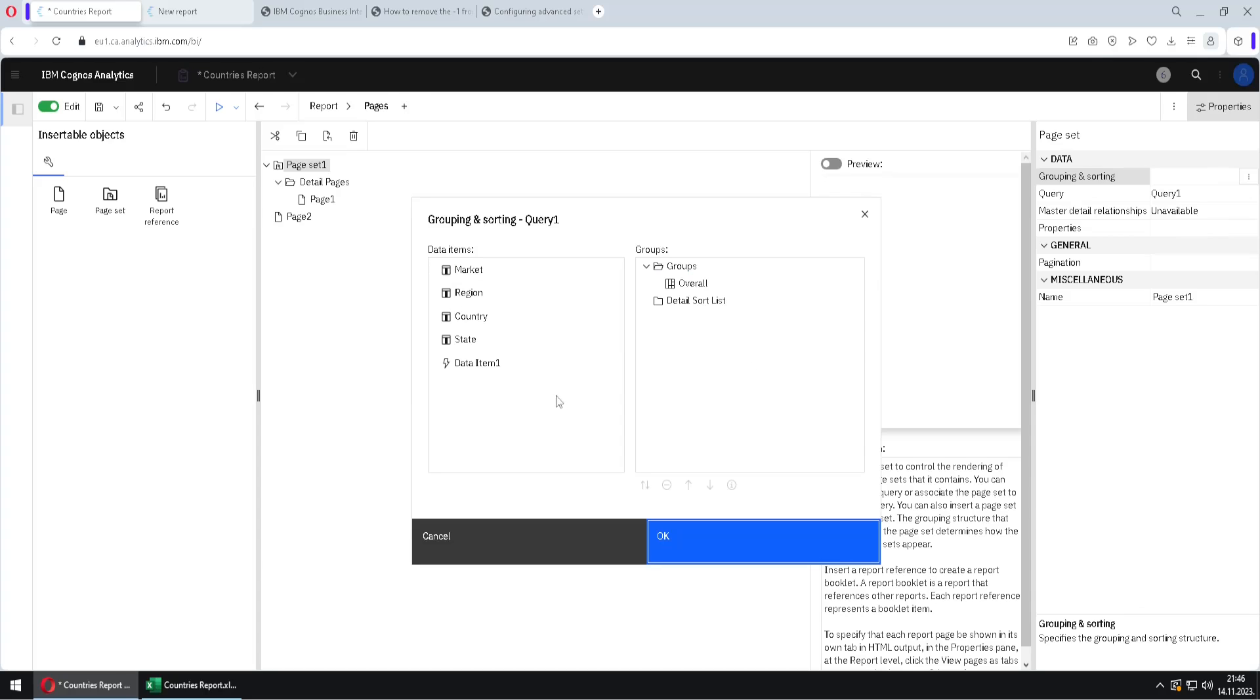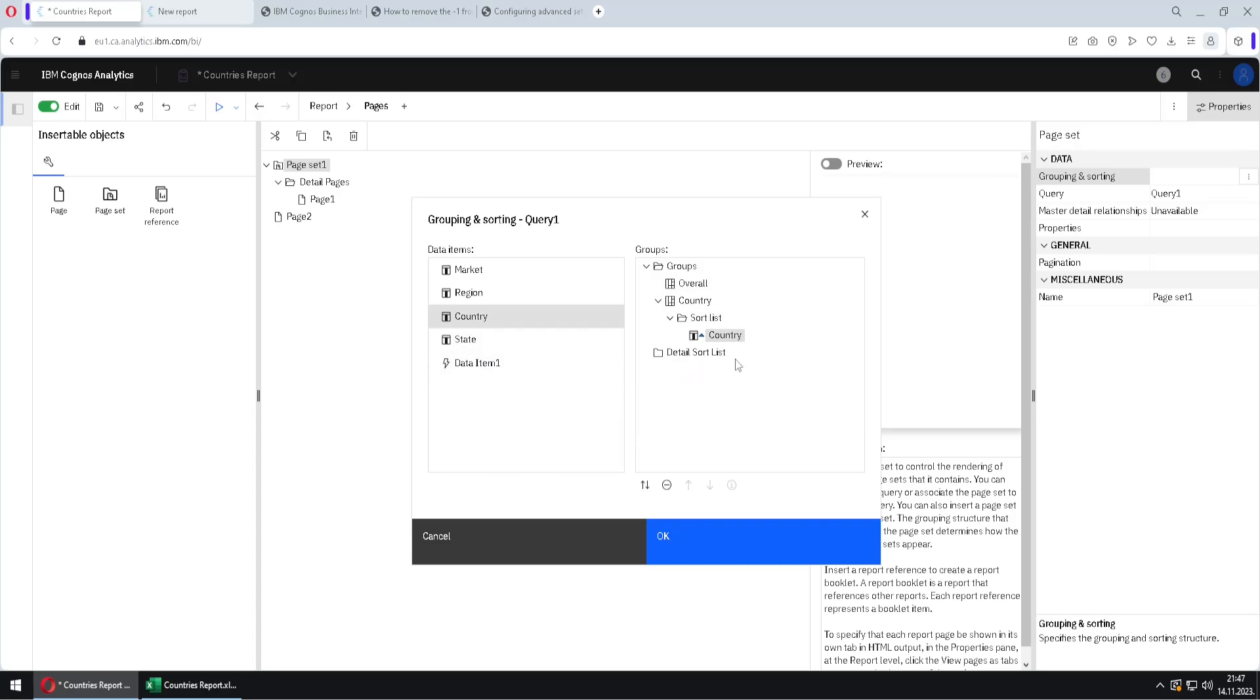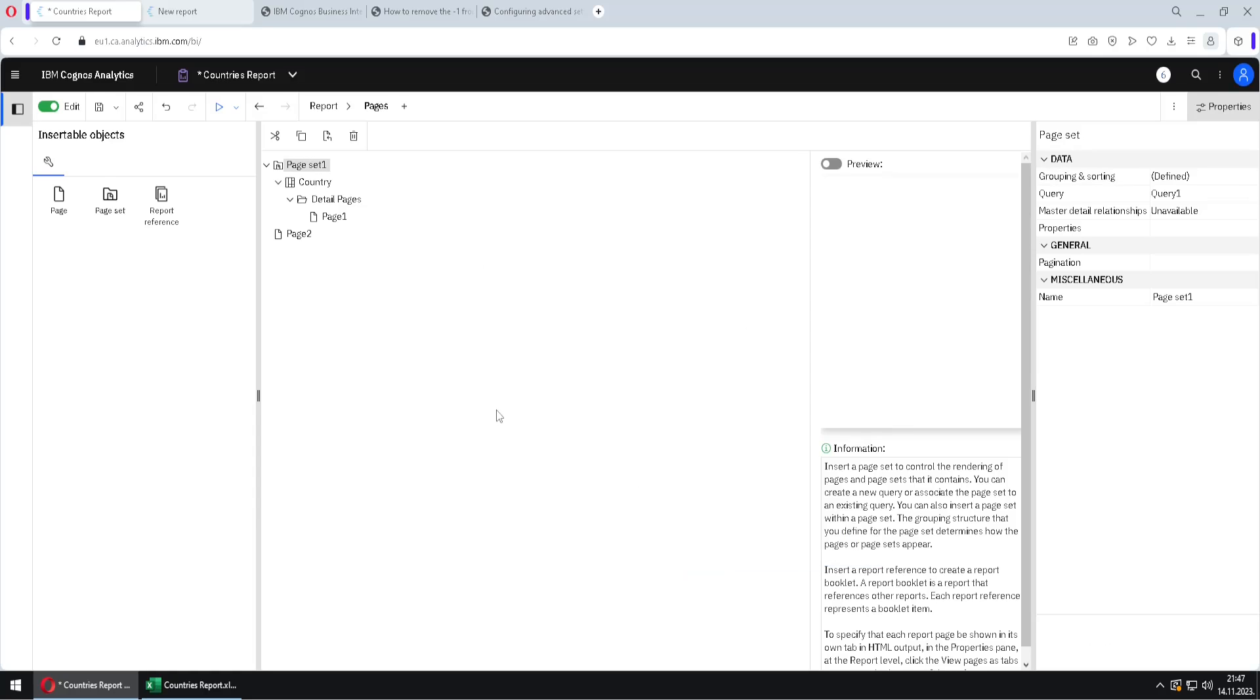I will click here on these three dots. And first we will add our column country here to groups. So our column country will be used to create different pages. And just for presentation, I will move this column country here to this sort list. And I will change direction of sorting to descending. So I have changed that. And I will click on OK. And this is everything we have to do.